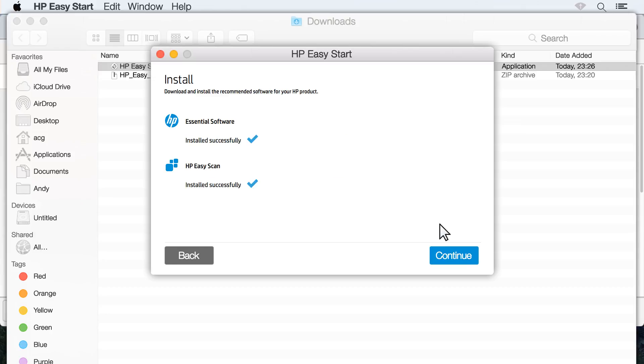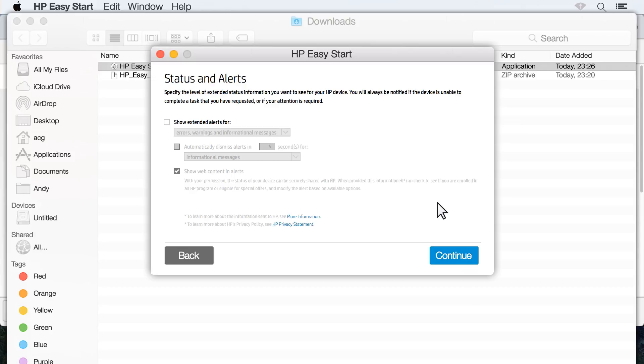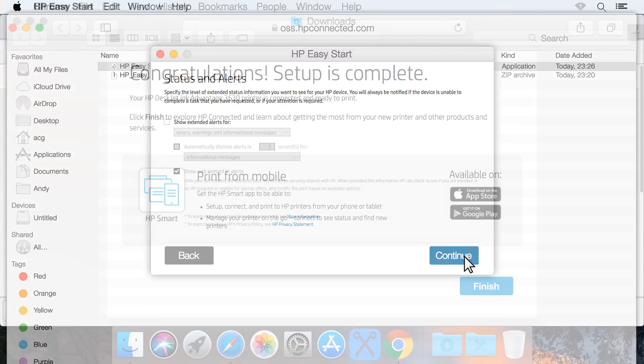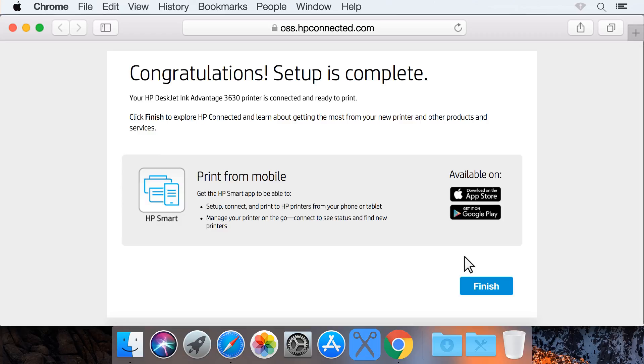With the software installation complete, click Continue. Read and respond to any remaining screens to finish installing your printer. Click Finish to complete the installation and start printing with your HP printer.